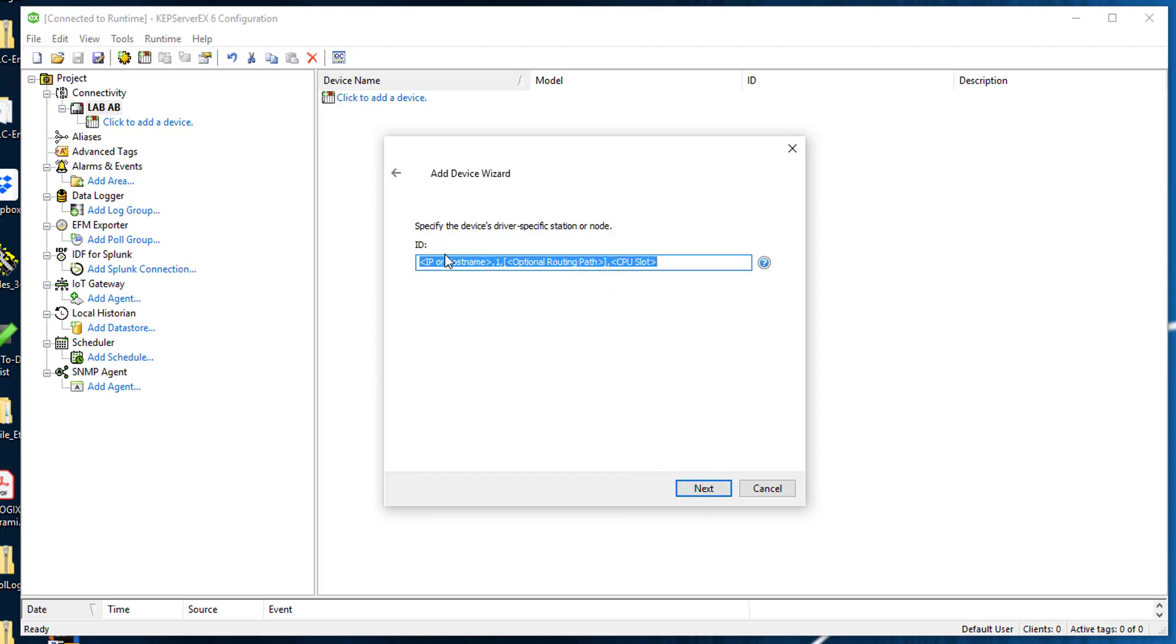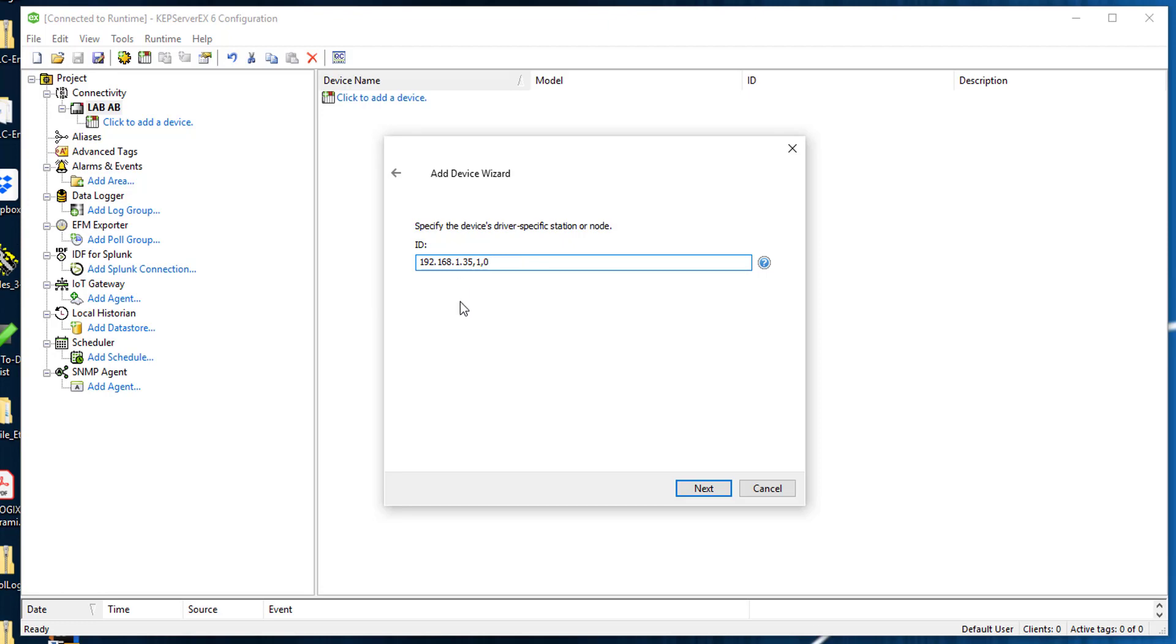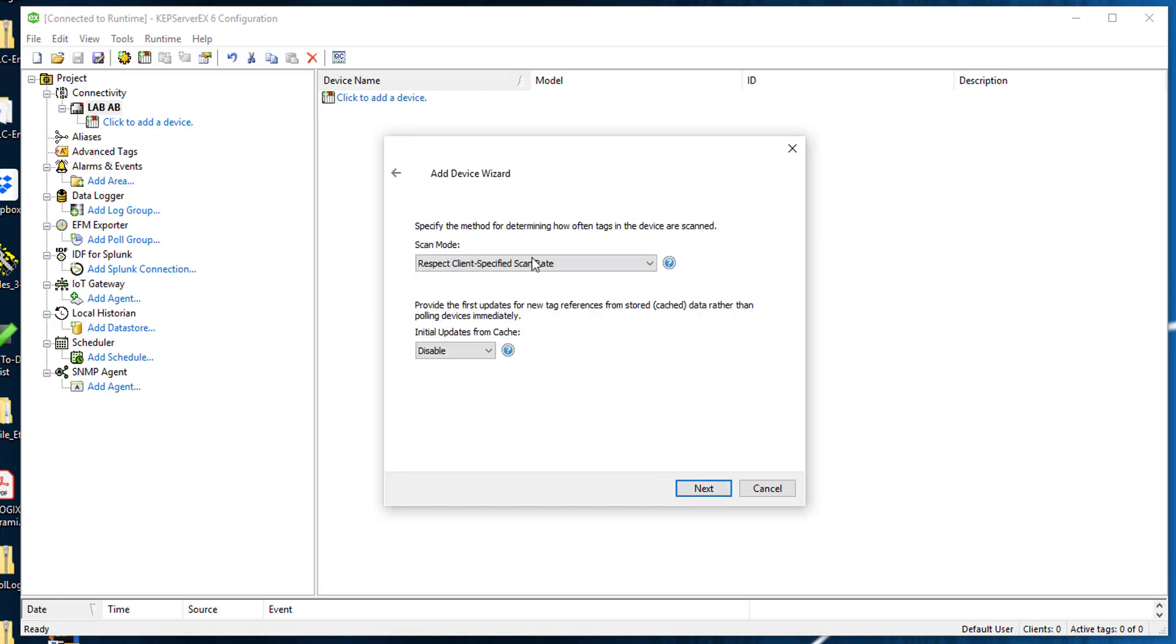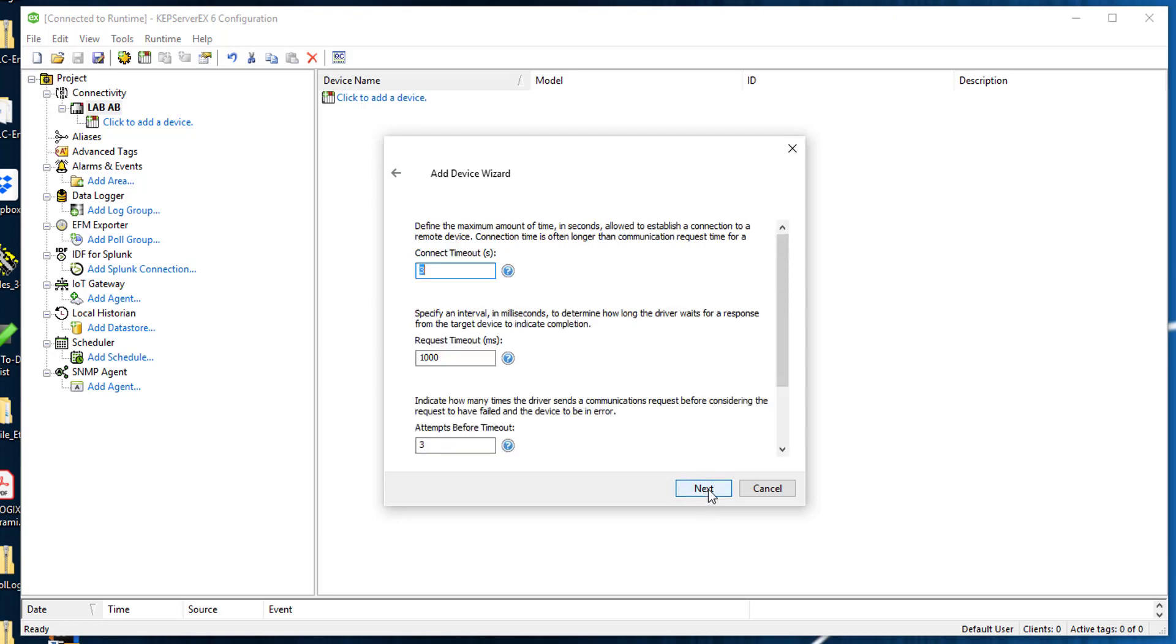Right here, this gets confusing. The first portion I'm going to put the IP address. I'm going to leave one. The next portion I do not need, so I'm going to delete. Then CPU slot I'm going to put as zero because mine is zero. If you have one, you put one. I'm going to click next. The rest of this stuff I'm going to literally click right through it.